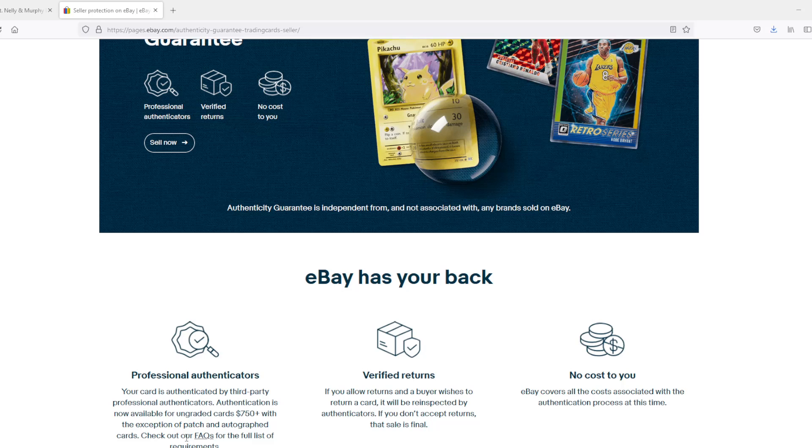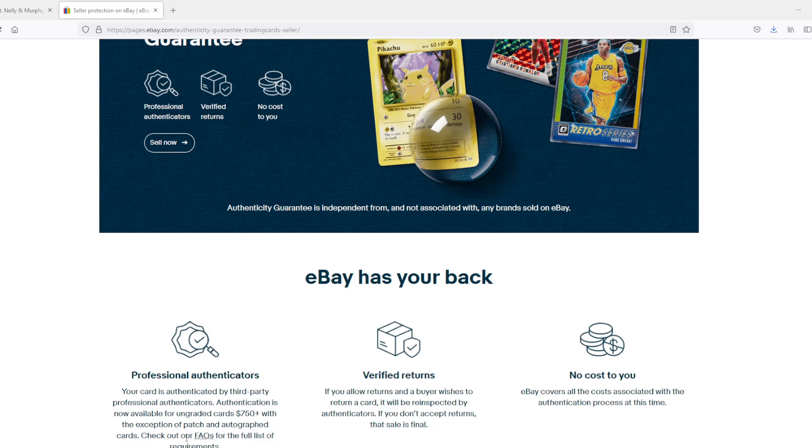Baseball and basketball series have been doing patch cards where a piece of uniform or patch or something, piece of wood from the stadium, is actually put in the cards. Really weird, kind of cool though. Those things they won't authenticate, but things like Yu-Gi-Oh cards, magic, baseball, basketball, you name it, they will authenticate that it is real before it actually gets sent.